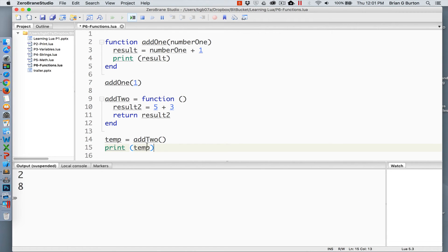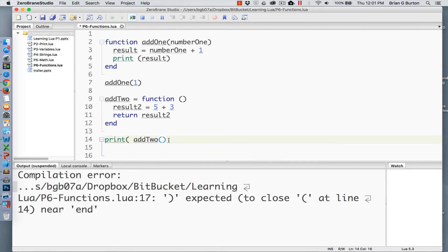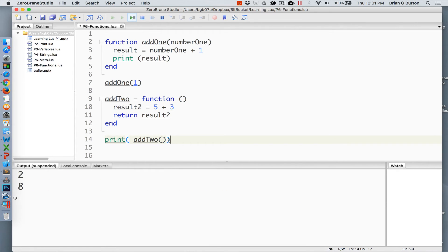Or if you wanted to shortcut that a little bit, you could do print add2, give you the same results. So we're able to see what is returned out of the function nice and easy.